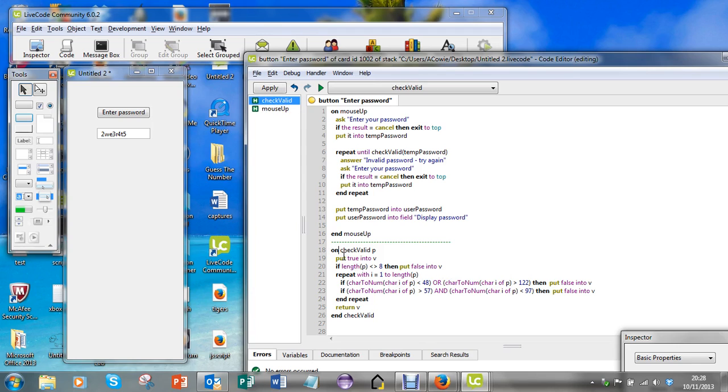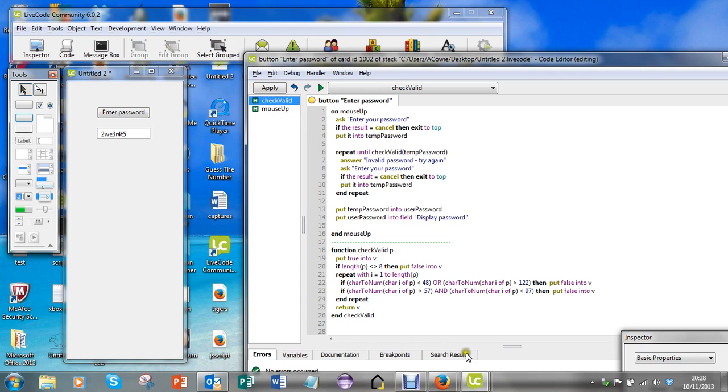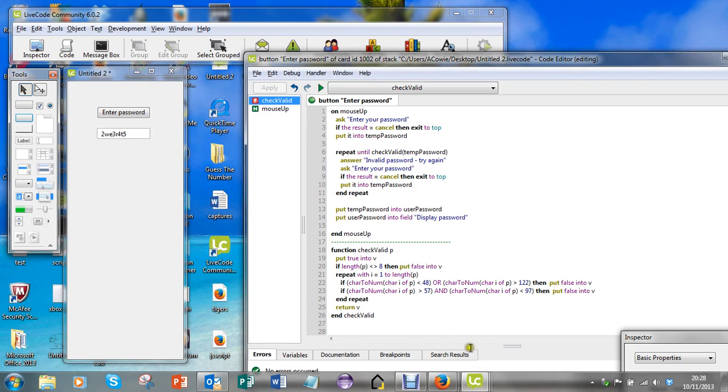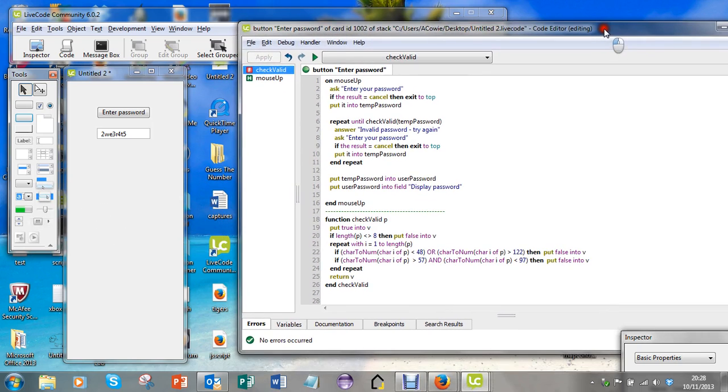So I do need to change this and tell LiveCode that it is a function. Let's just see if this compiles - I'll put Ctrl+S to save it.